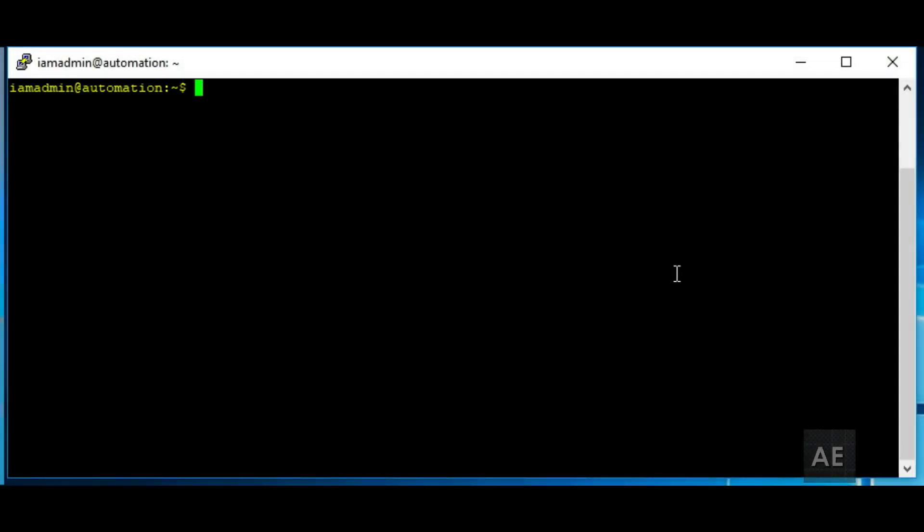In this video, we're going to install Postfix on Ubuntu 16.04 to use Gmail as an SMTP server.